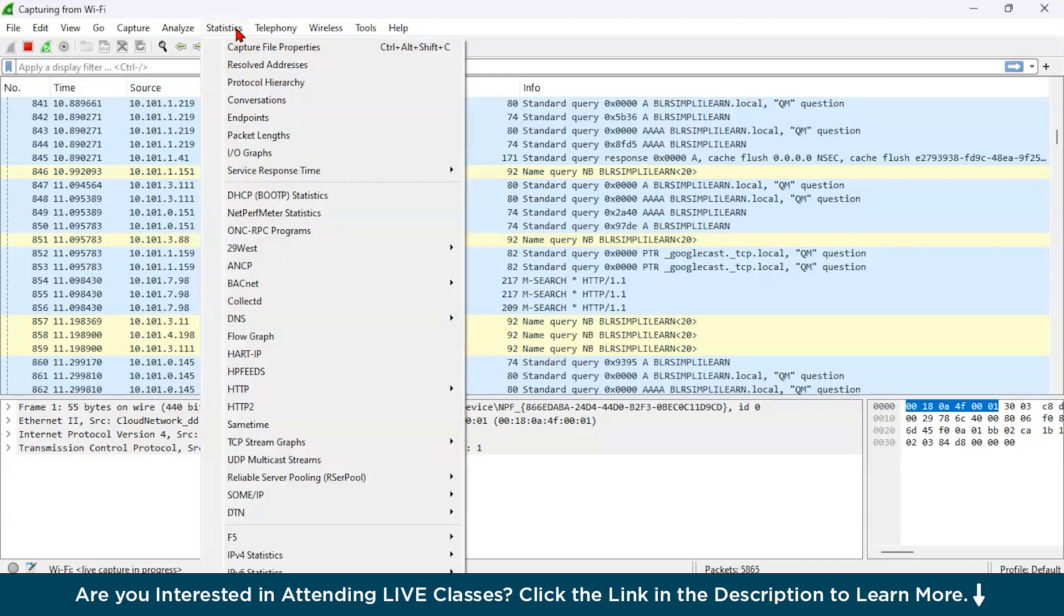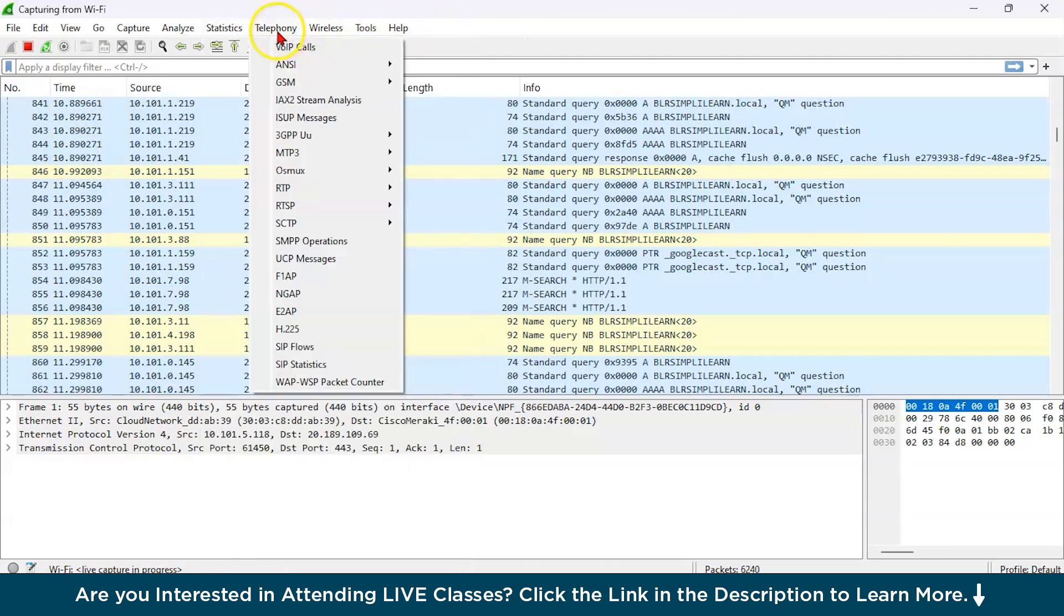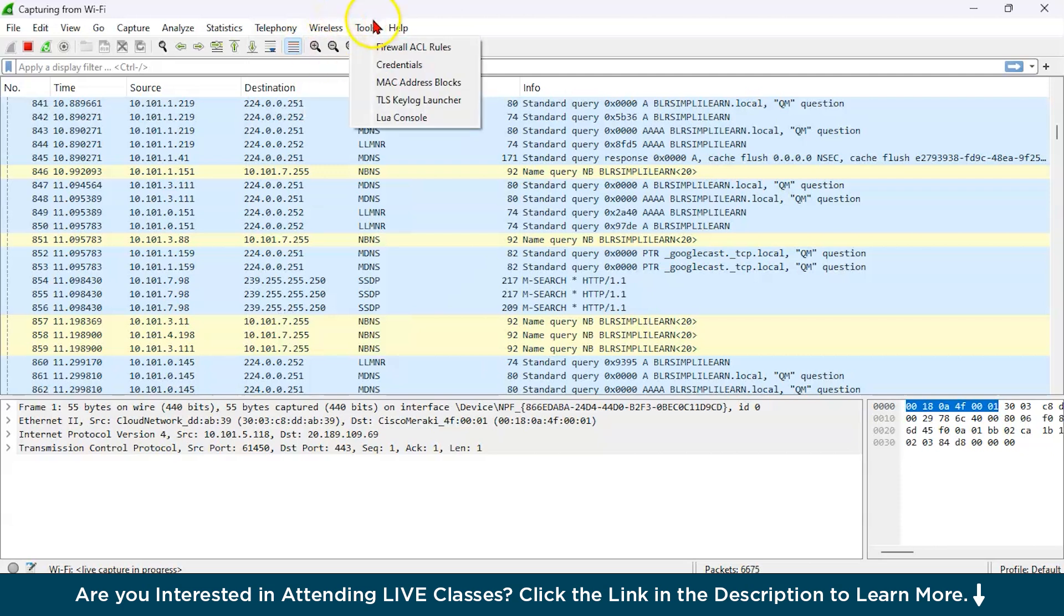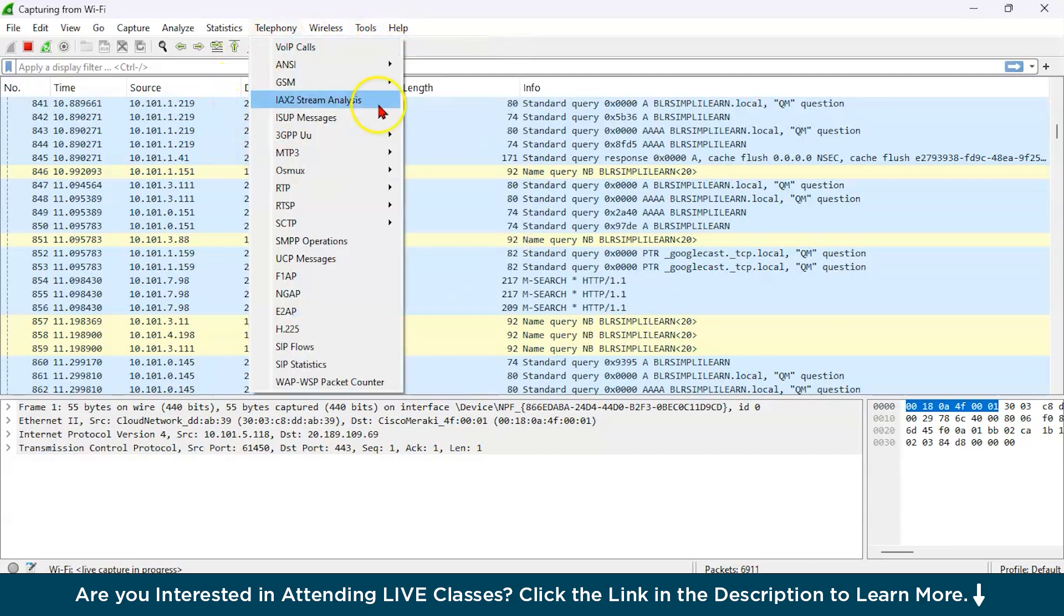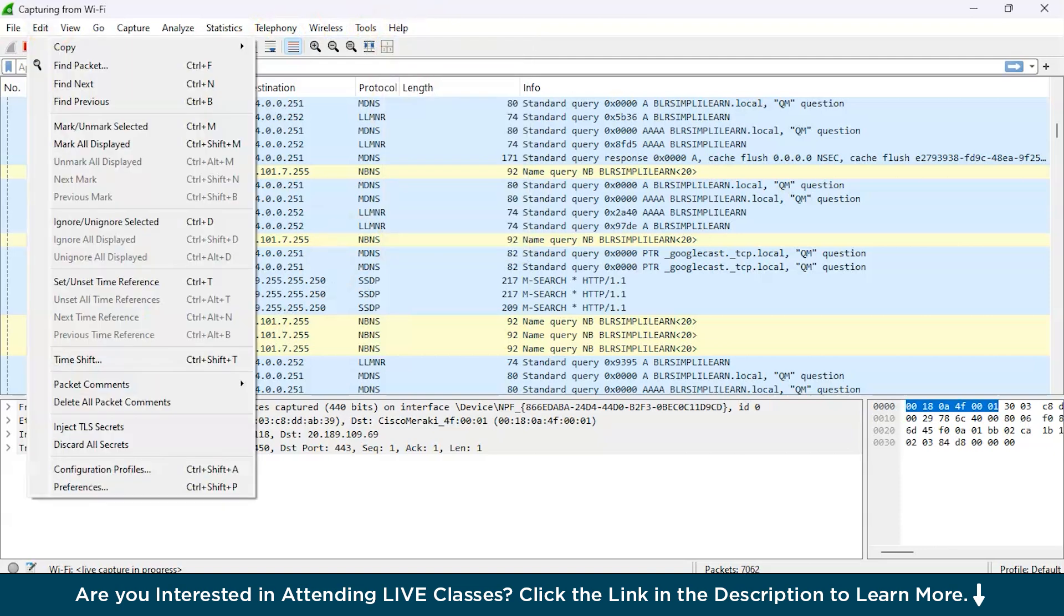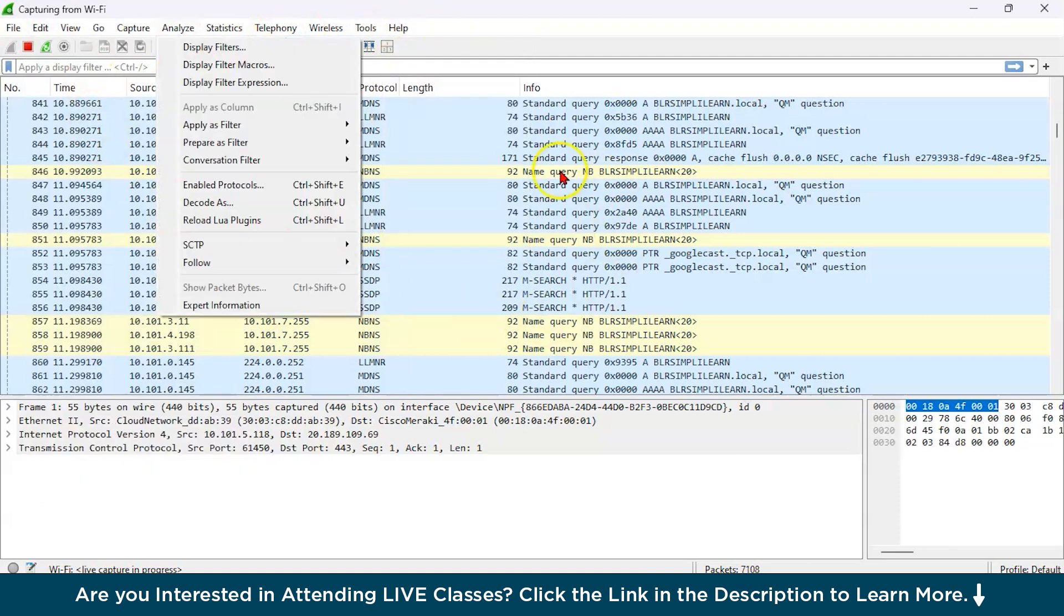Here you have telephony for using these kinds of protocols. Then you have wireless. Then you have tools all over here. Firewall, ACL rules, MAC address. And there you have the help icon. So this is a very basic overview of this application.